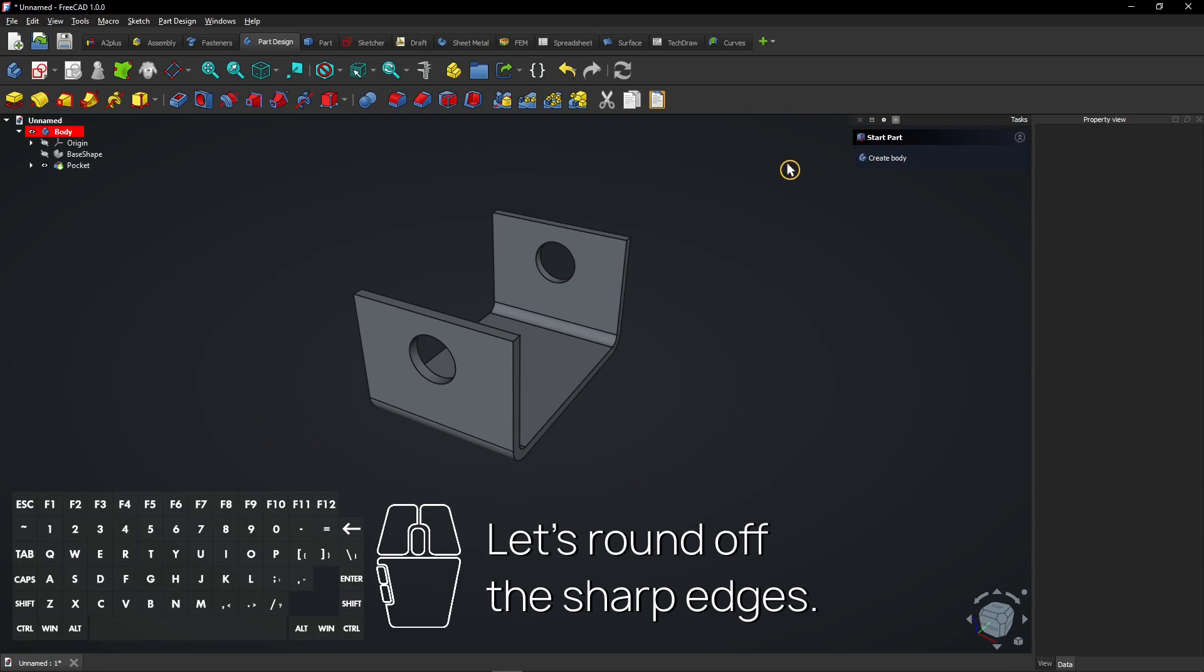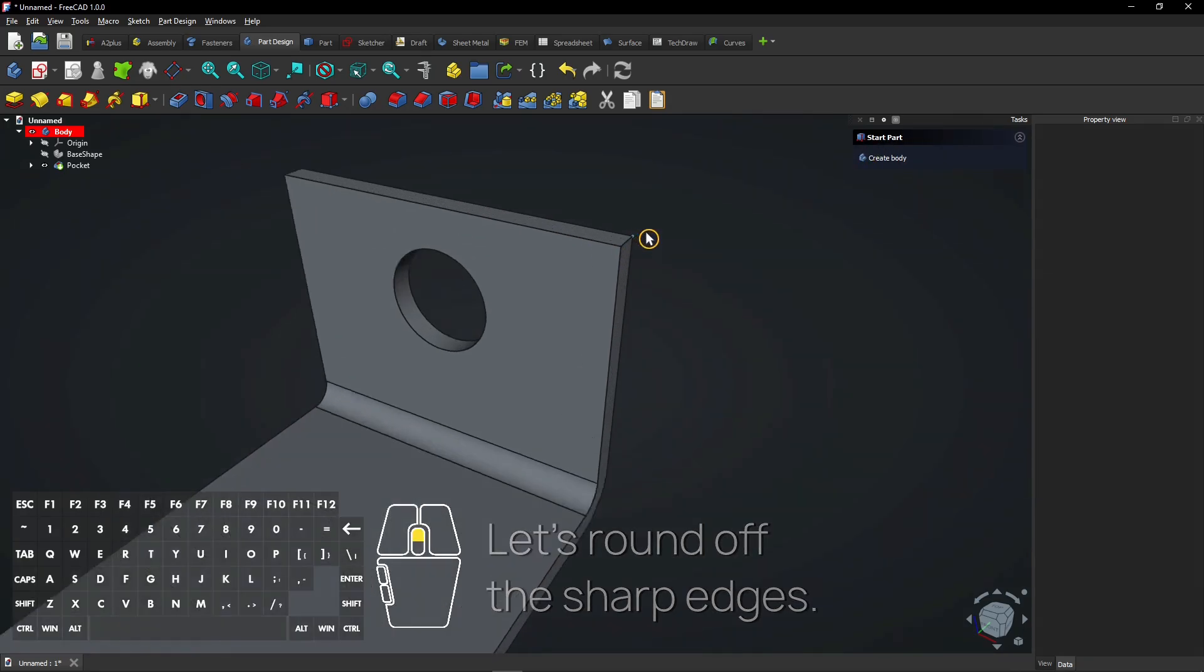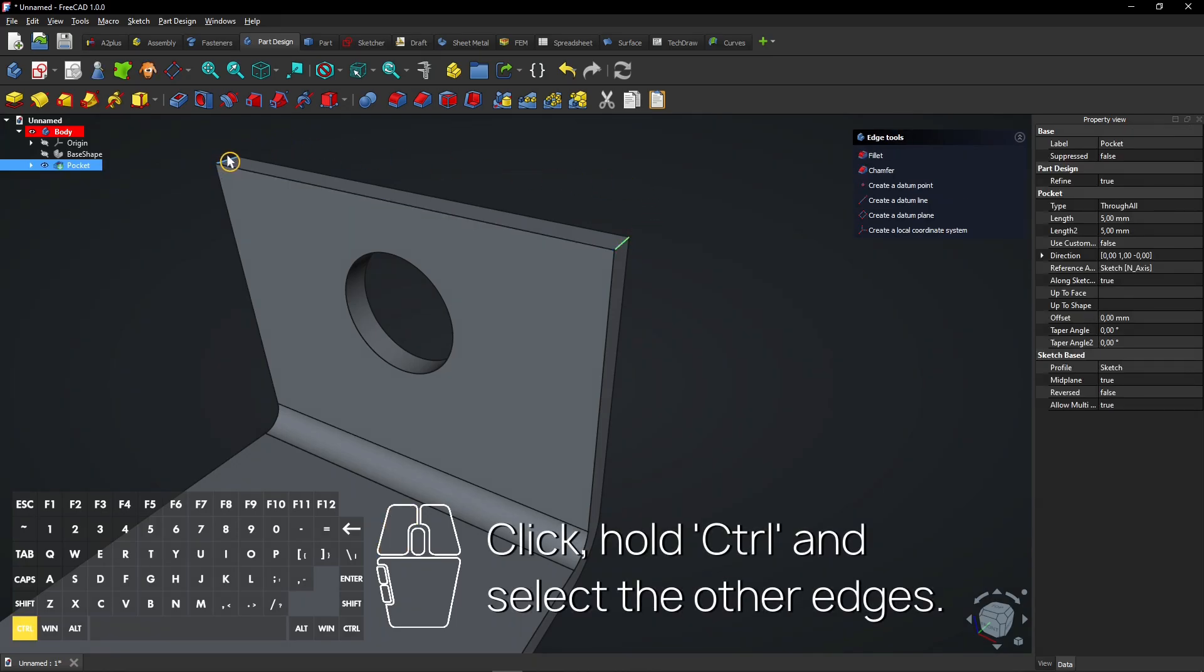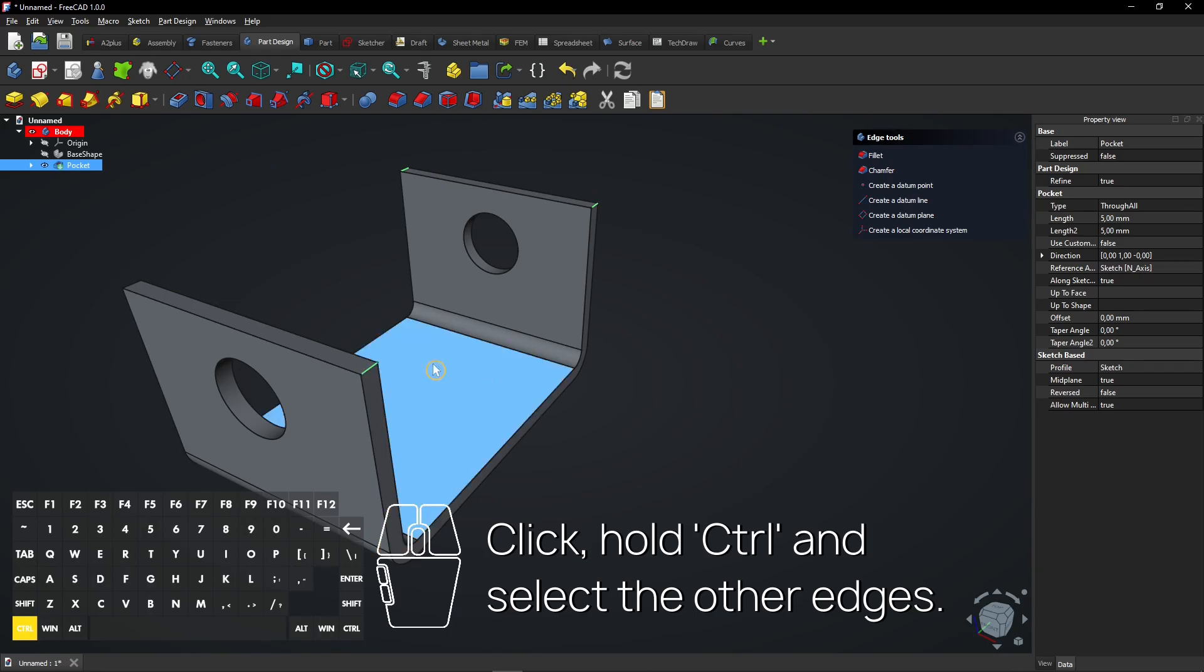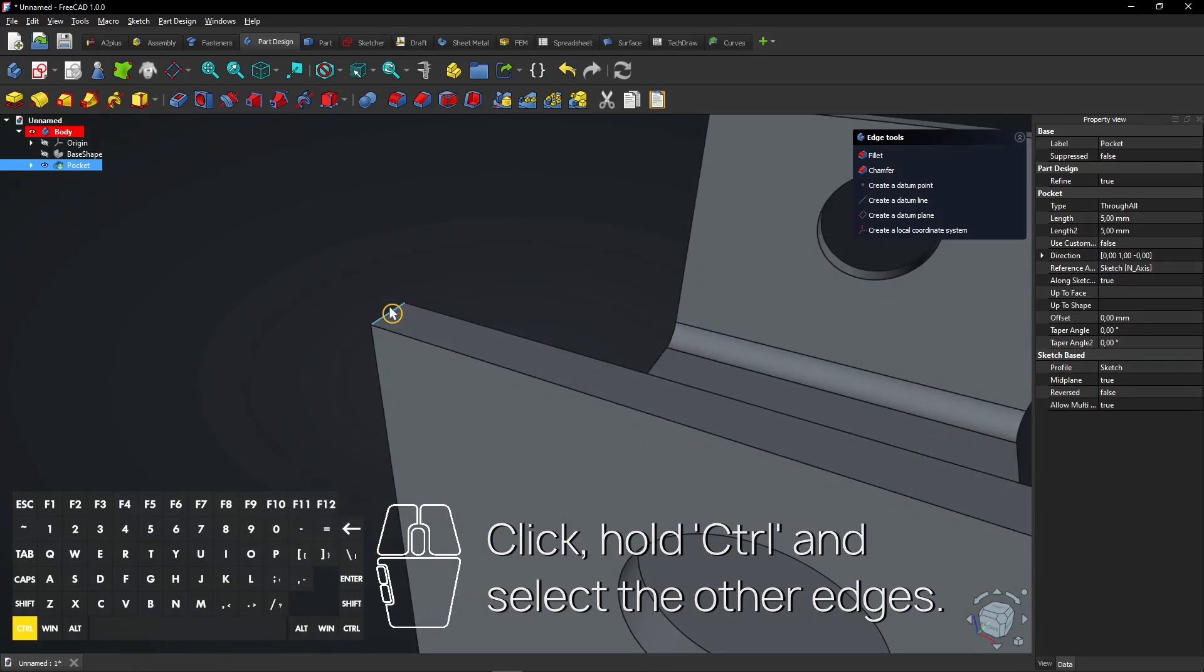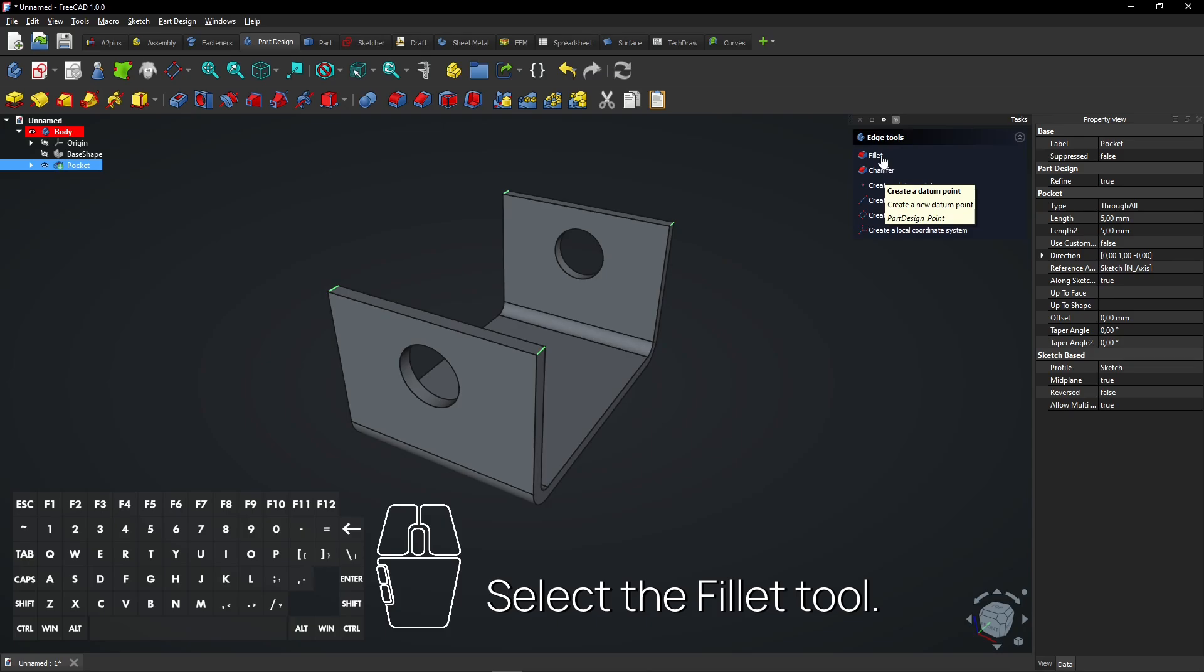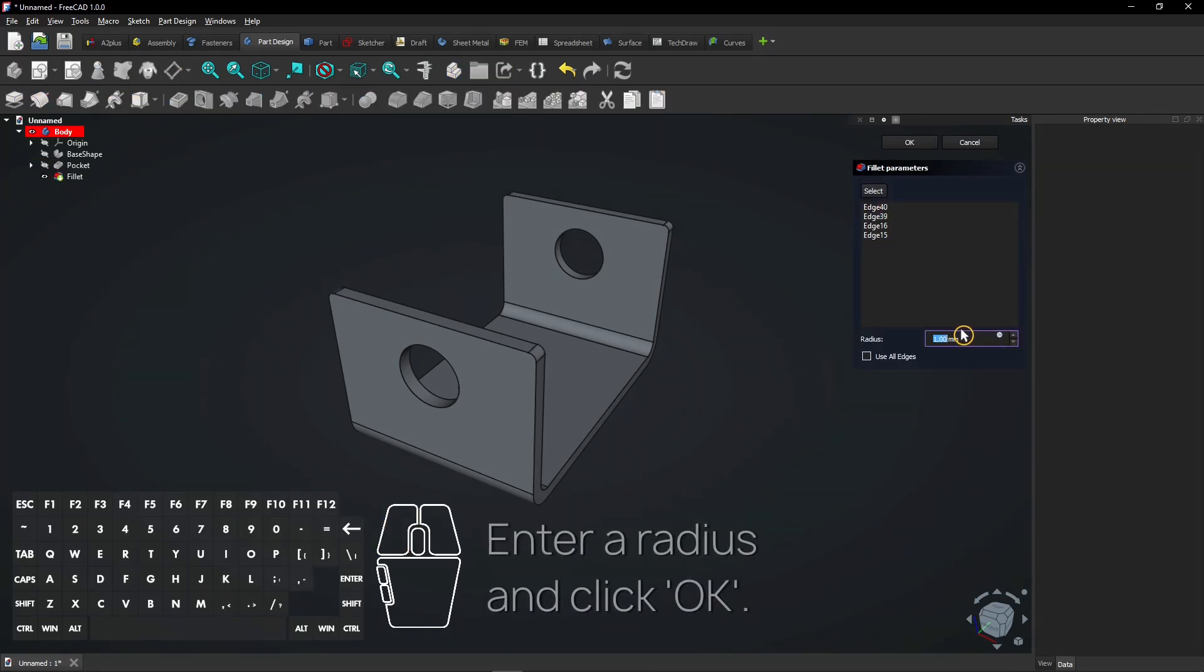Let's round off the sharp edges. Click, Hold Control, and select the other edges. Select the fillet tool. Enter a radius and click OK.